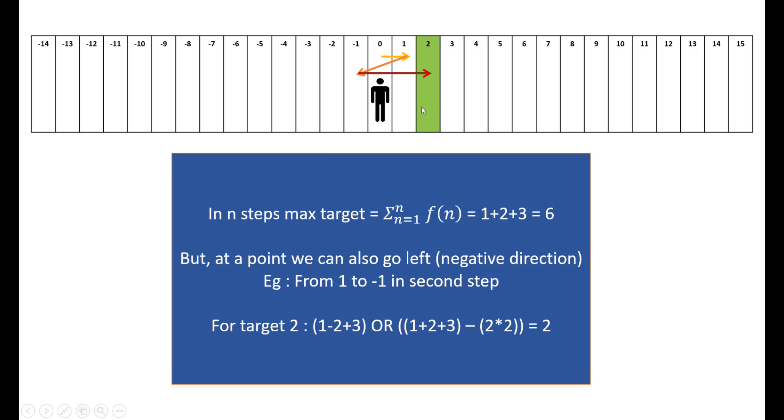Now if we try to manipulate 1 + 2 + 3 to give the output as 2, it would look something like this. What we need is 1 - 2 + 3. These are the steps we are taking. To get the effect of this minus 2, we would need to do 2 multiplied by the steps.